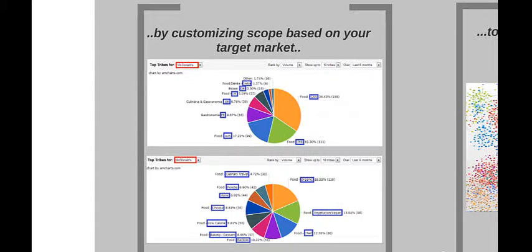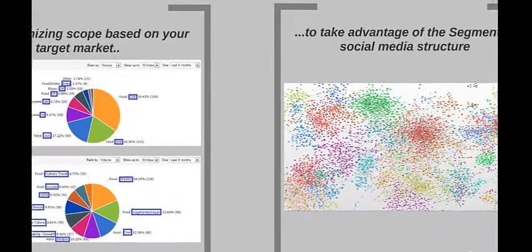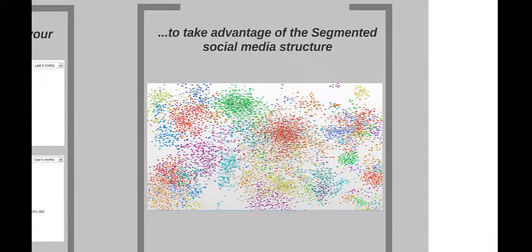The ECARN Tribes Insider lets you customize the scope of your analysis based on your target market geographically and thematically. ECARN's technology allows you to fully leverage the tribal structure of the social web.